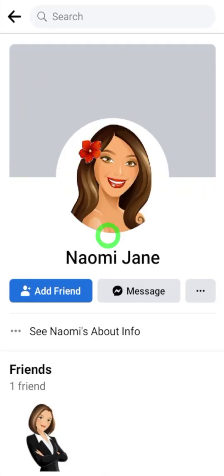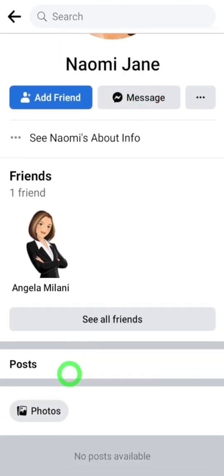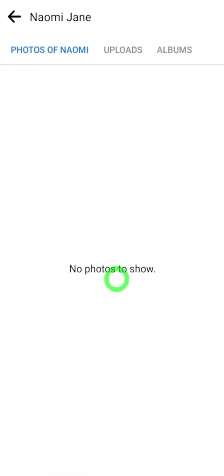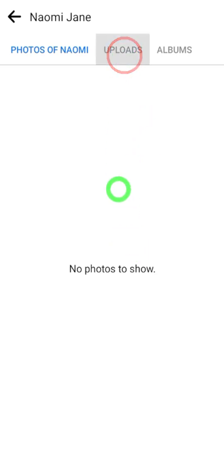After doing that, if you check your Facebook profile using another account, you can see there are no photos. That's how you hide your Facebook photos. That's it.